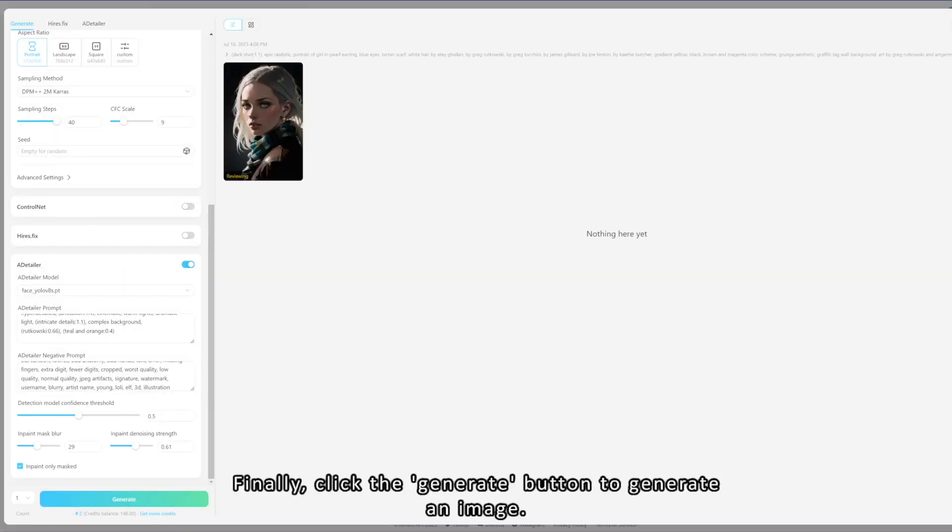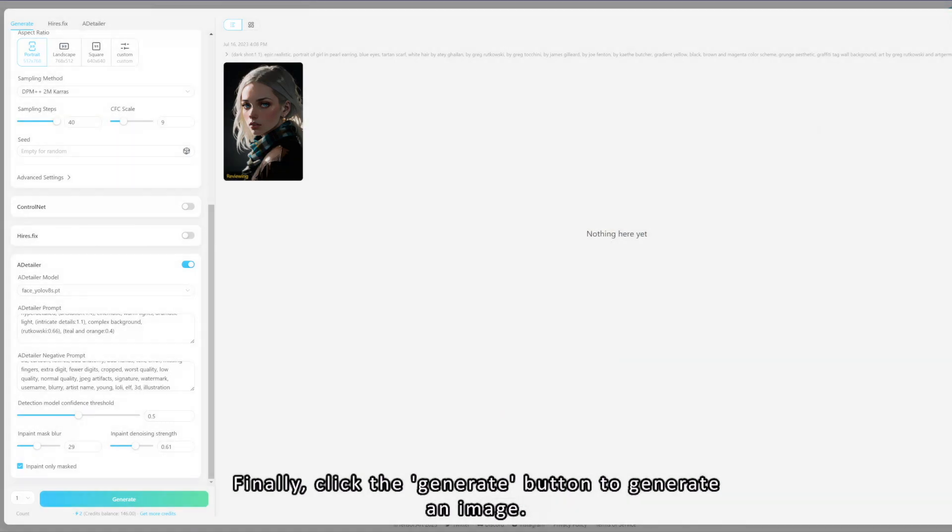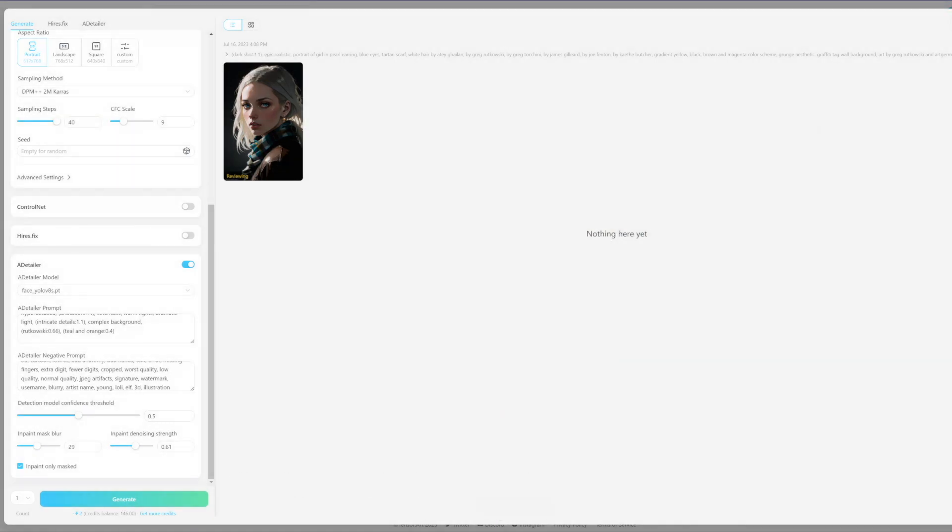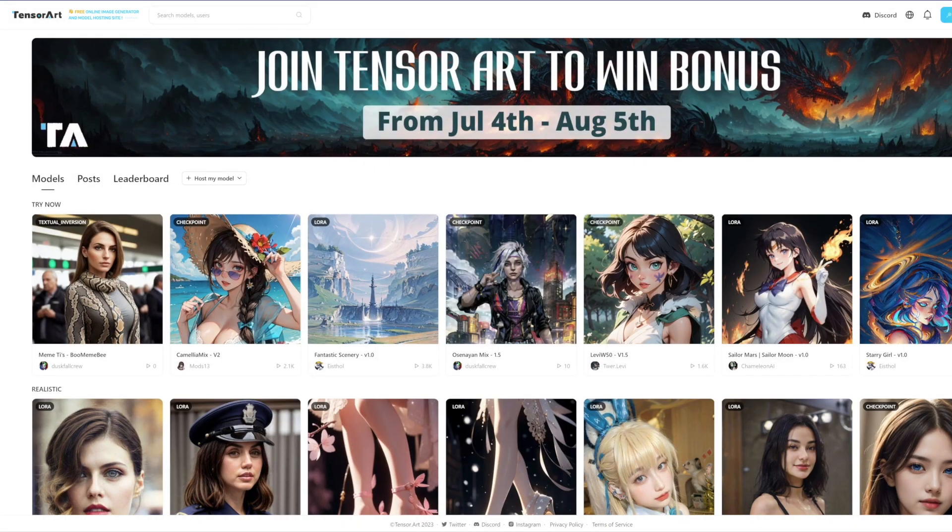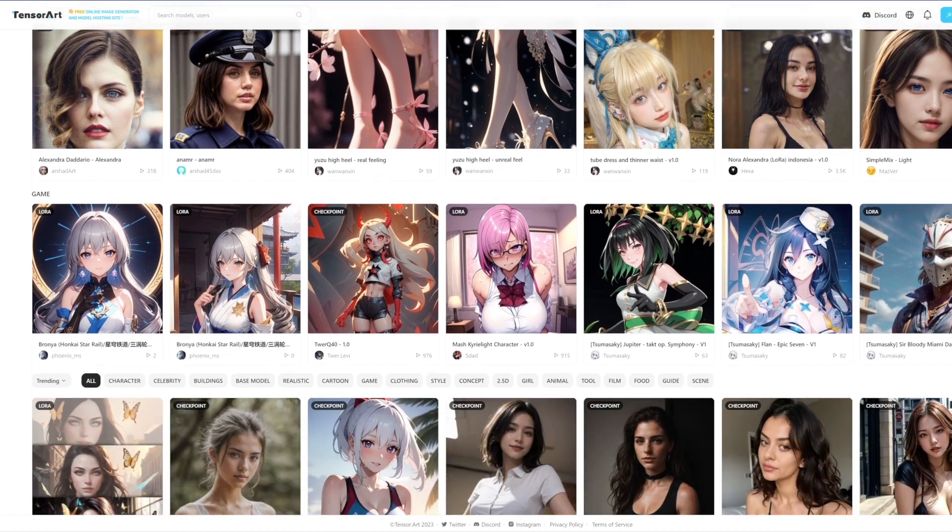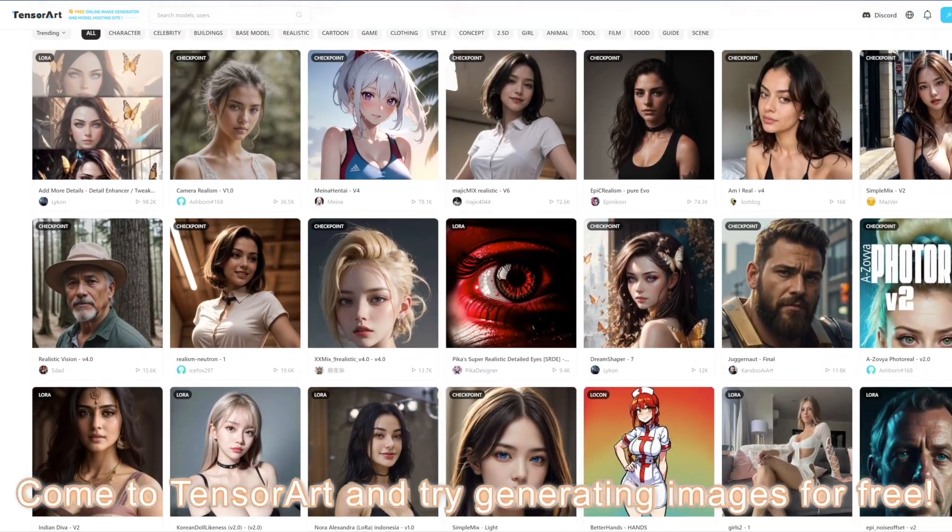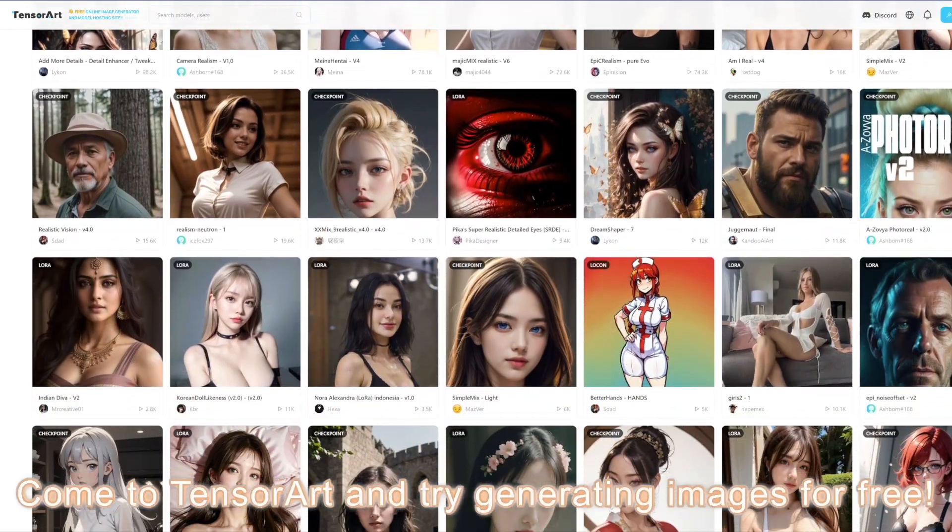Finally, click the generate button to generate an image. Come to TensorArt and try generating images for free! I'll see you soon!